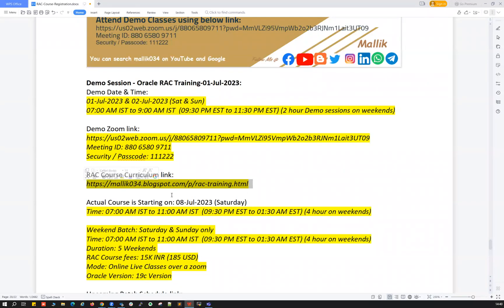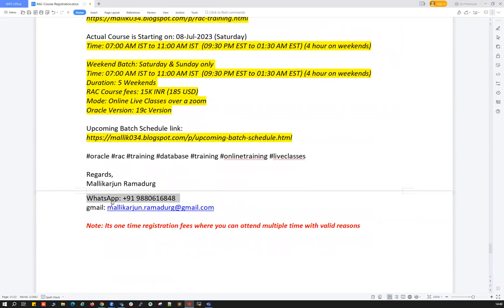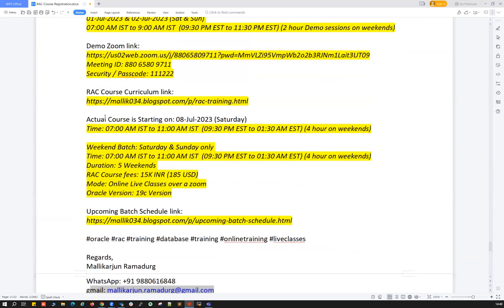If you have any more questions or concerns, feel free to ping me on my WhatsApp number +91 9806168484, or drop me an email at malikhajan.ramadurk@gmail.com. I'll clarify all your questions and queries.